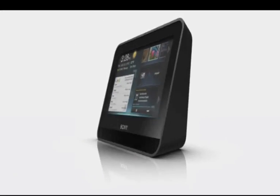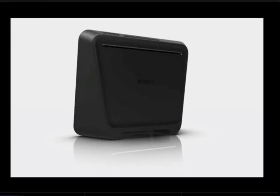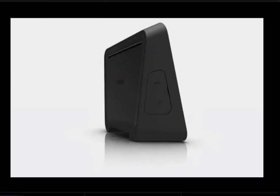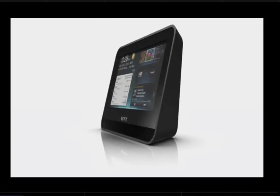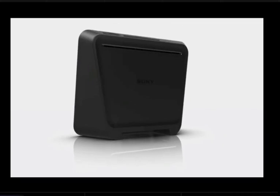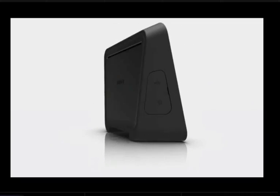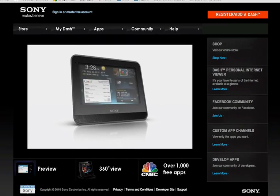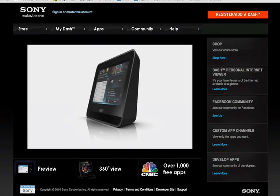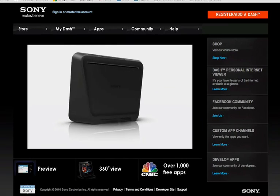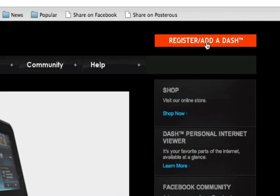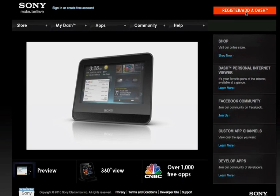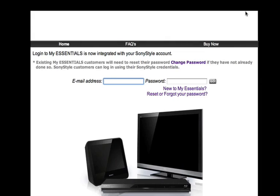After you've connected Sony Dash to your wireless network, you'll want to register the device so you can begin to customize it. First, go to sony.com/mydash and hit Register. If you don't have an account on Sony Style, you'll want to do that first.